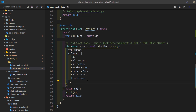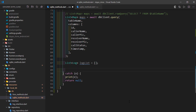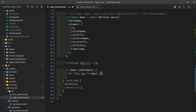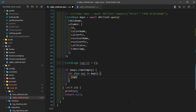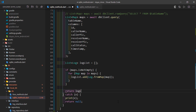I'll comment out the raw query statement since we're only using SQLite helpers here. Next, I'll create a list of type Log, then check that the map list is not empty, employ a for loop to scan through the map list, and for each map object, use the fromMap constructor to convert it to a Log object and add it to the log list. Finally, I'll return the log list.